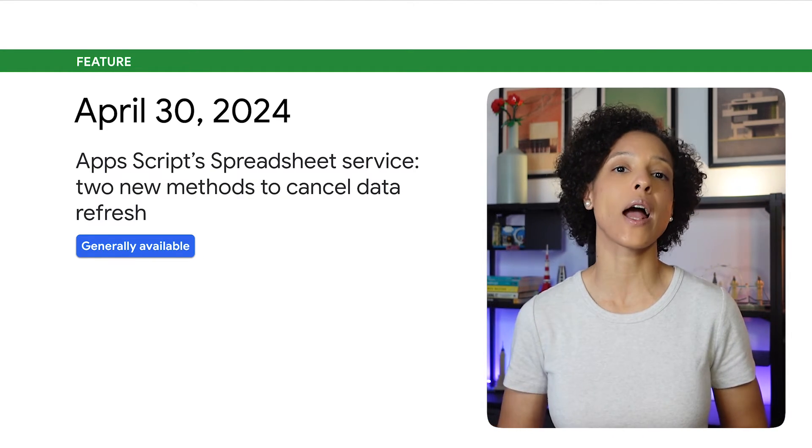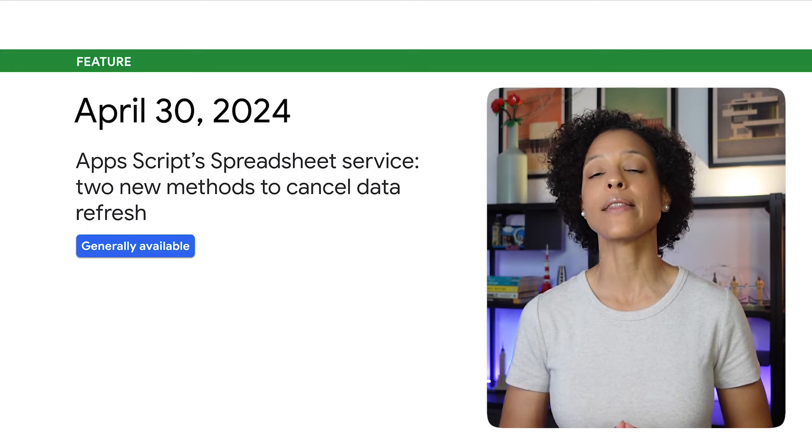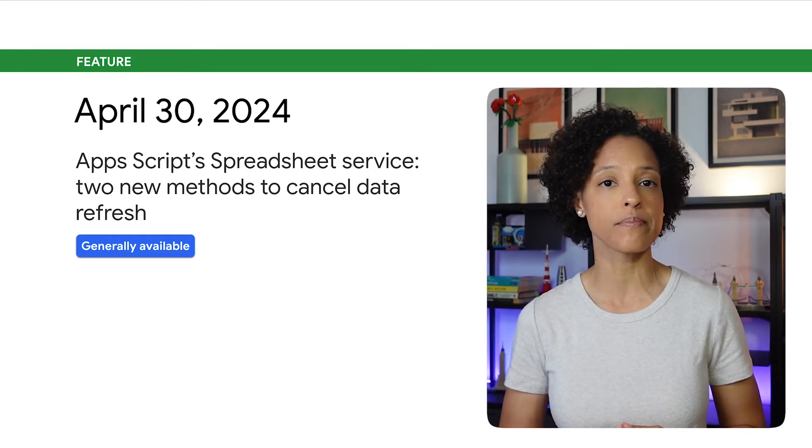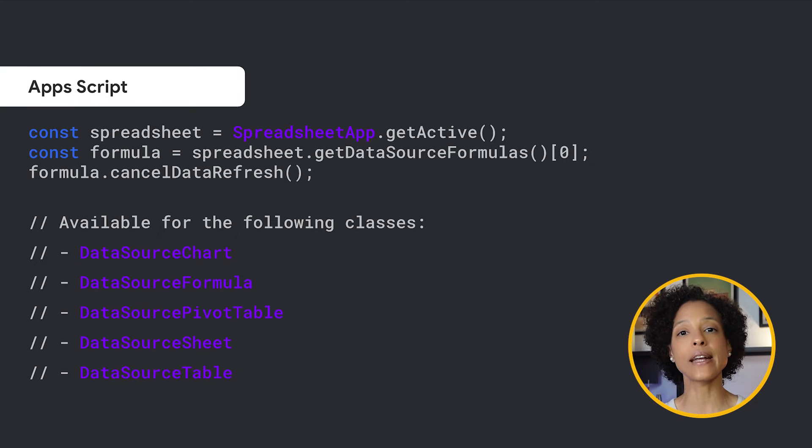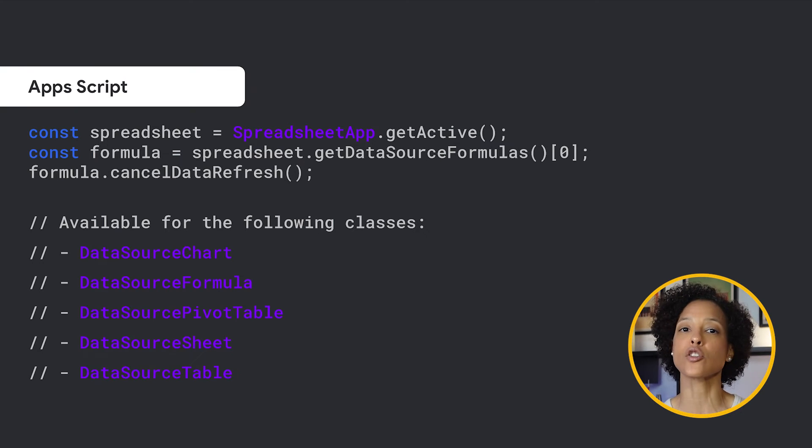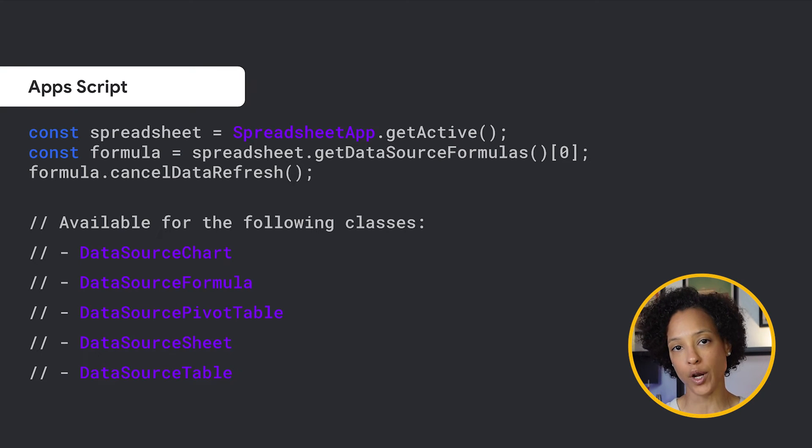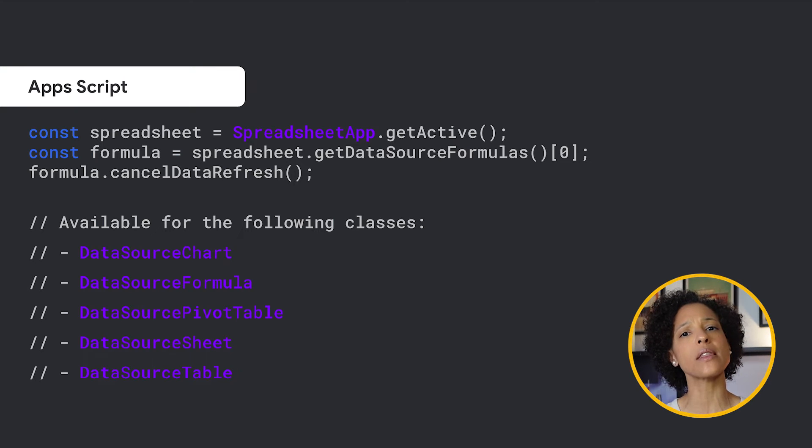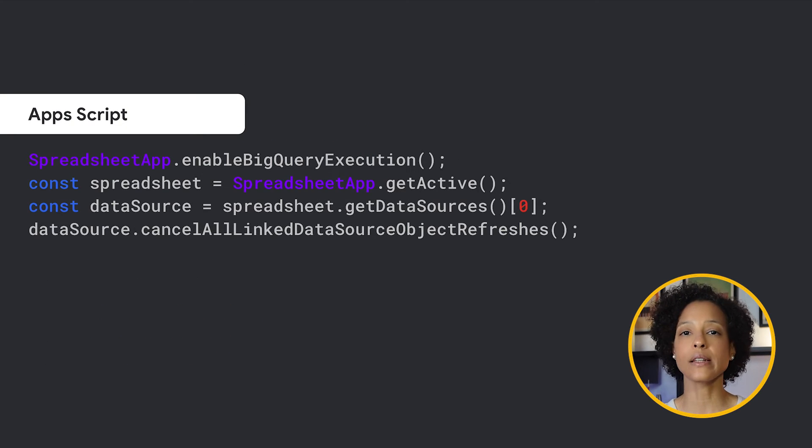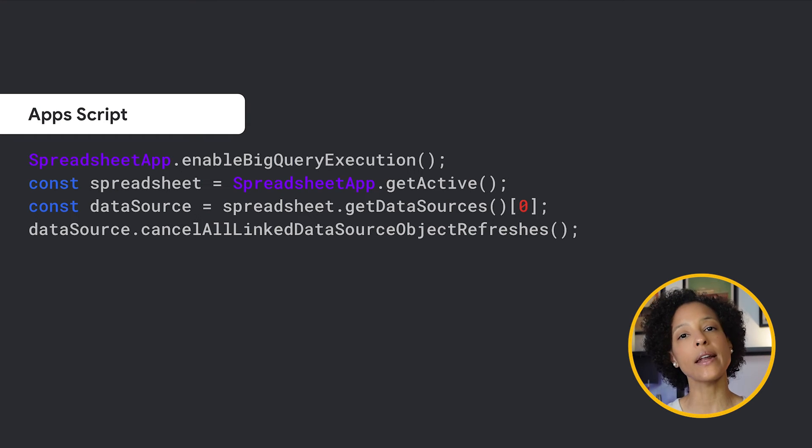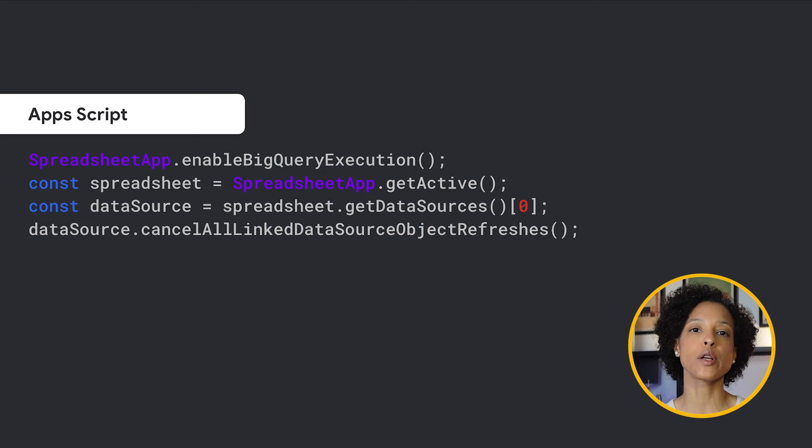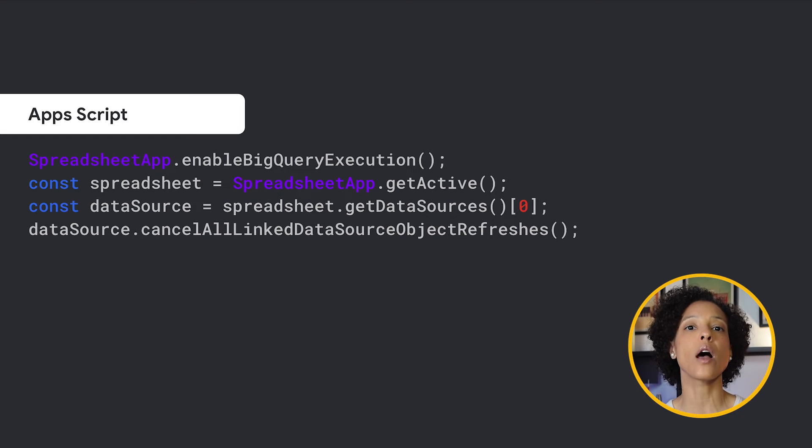There are two new methods for Apps Script's spreadsheet service that have been added to multiple classes. The CancelDataRefresh method cancels the data refresh associated with the object it's called on if the refresh is currently running. On screen, you see the classes that this method has been added to. The CancelAllLinkDataSourceObjectRefresh method has been added to the DataSource class. This method cancels all currently running refreshes of data source objects linked to the data source this method is called on.